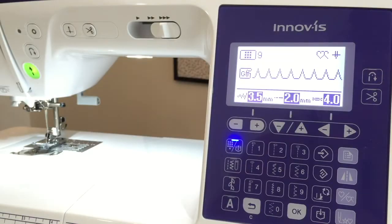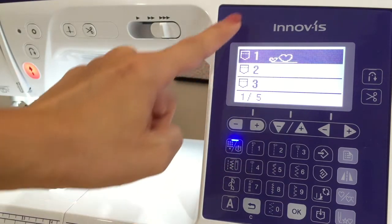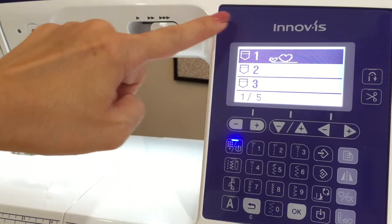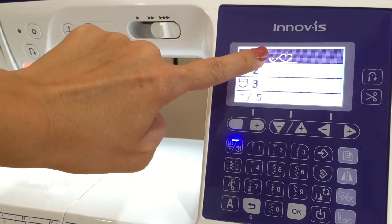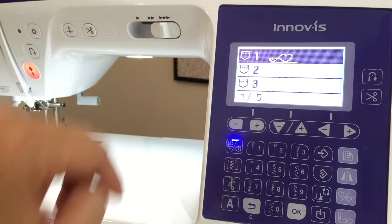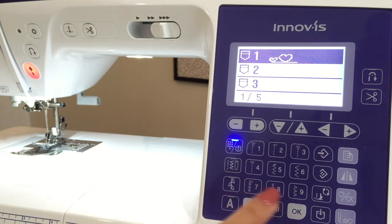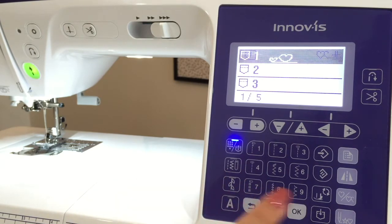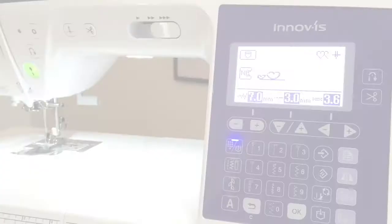When you click this button to switch to the saved pattern mode, that's when any of your saved stitches appear, including this one, which is a double heart pattern I created using my custom stitch. Just press OK to select it.